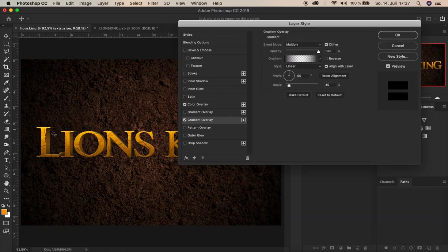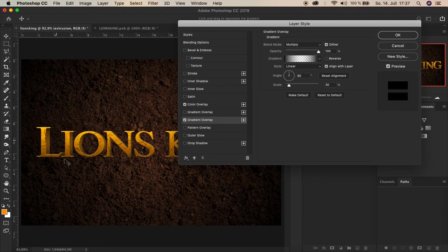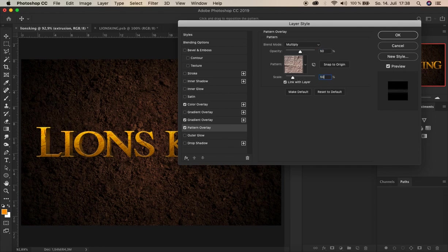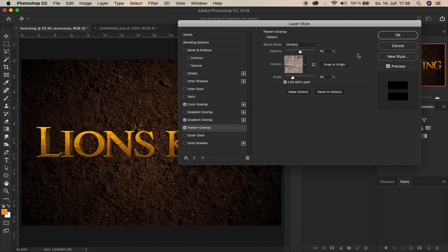And the final effect we add is now again the pattern overlay. And in this case again you don't have to change here much. Just the opacity and the scale to 50%. Alright. And now we see a little texture is now over the extrusion. There you see. And that's it now for the extrusion. Let's click here, OK.